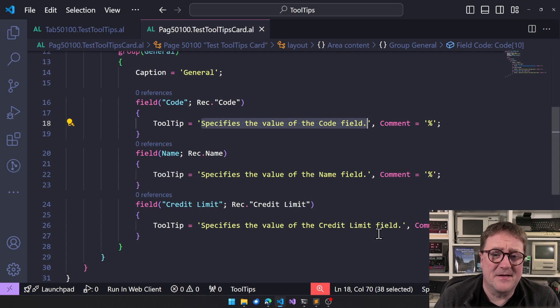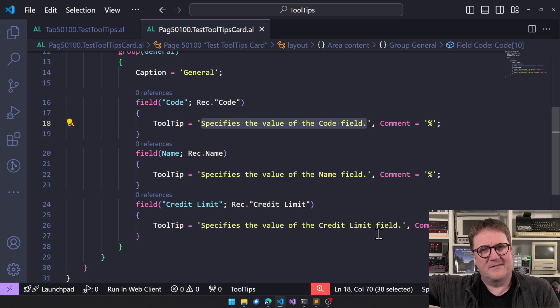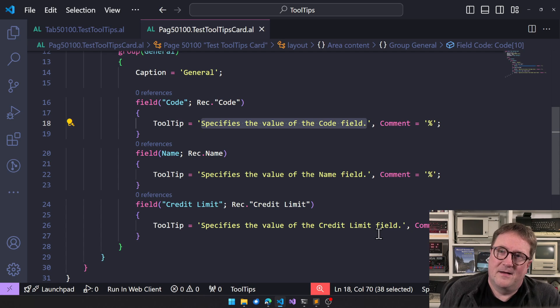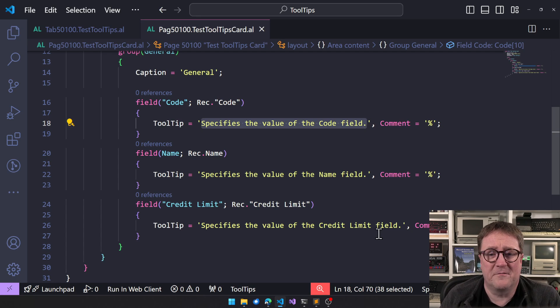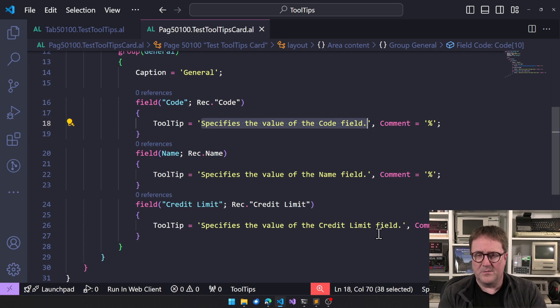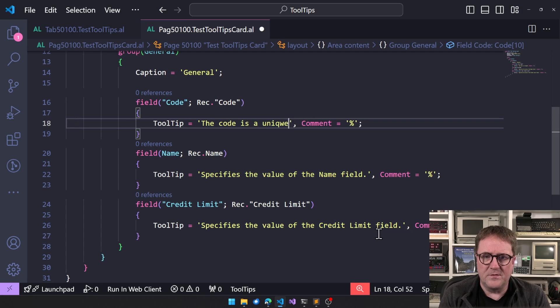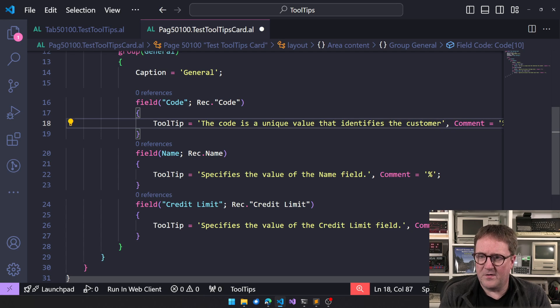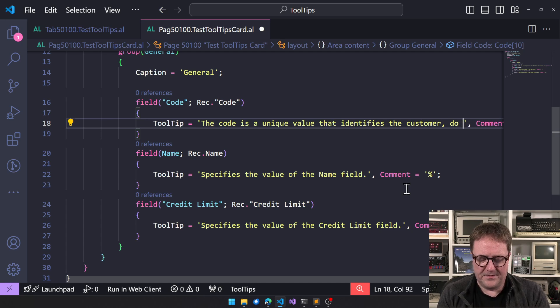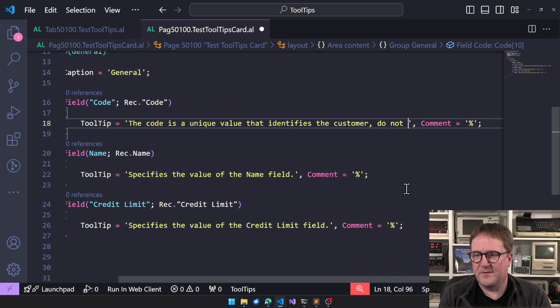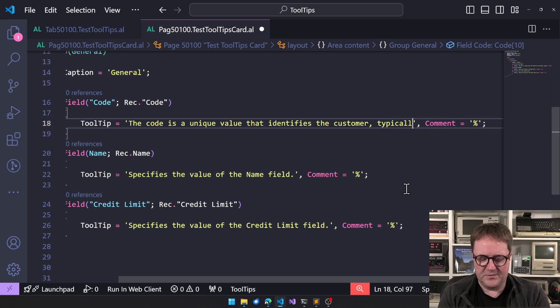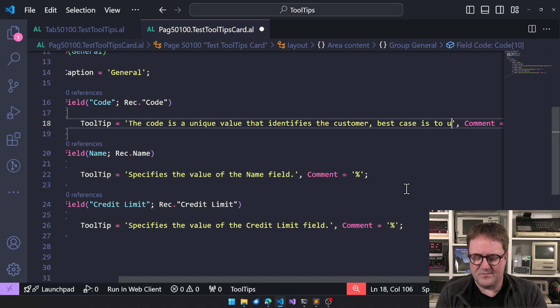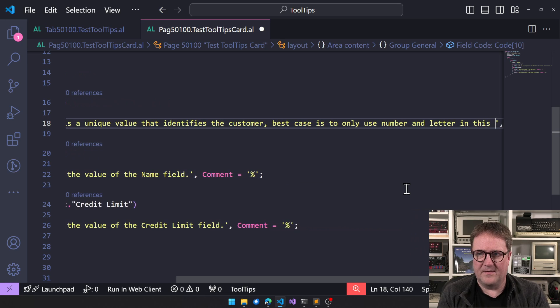So I consider this, and this is what Microsoft does, but it's kind of, well, I question if we are taking the users serious if we on a field called code have a tooltip saying this is the field called code. I think we can do better. I think we have to aim higher. So this could be: the code is a unique value that identifies the customer. Best case is to only use numbers and letters in this field.